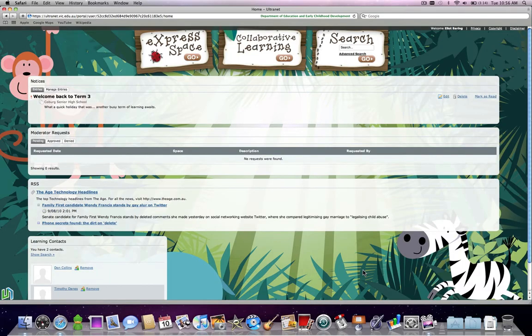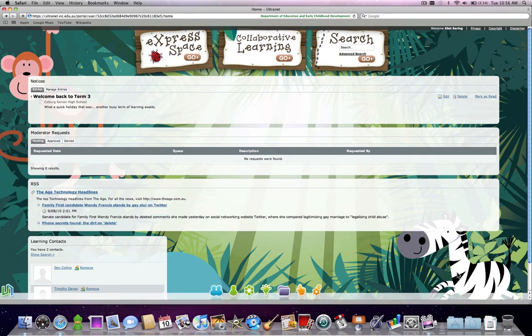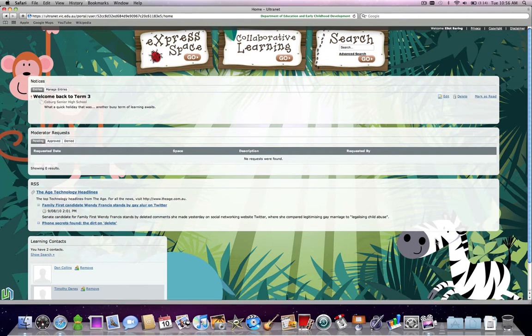In this quick Ultranet tutorial, I'm just going to show you how to change your background image. As you can see, I've got a nice jungle scene, but if that's not for you,